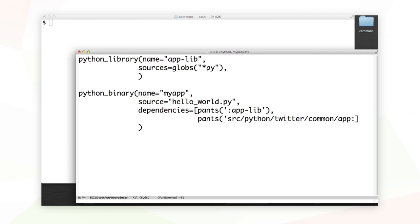I could also supply a specific target name after the colon. But remember, if the target name is the same as the project that's contained within, the target name is implied. So I'll just stop there.